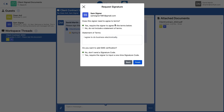Now it shifts to Sam as the second signer, and I'm being asked the same things. Yes, I want the signer to agree to the terms — 'I agree to do business electronically' — I could change them if I wanted. And I'm going to leave SMS verification as no. Now I click Finish.